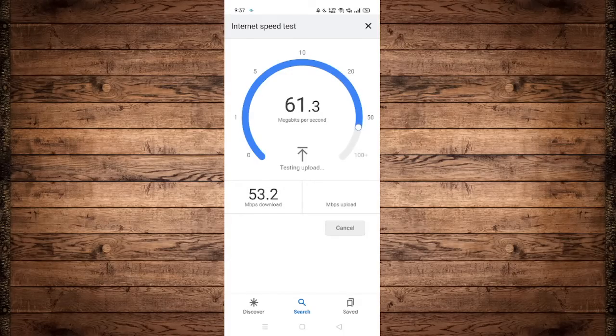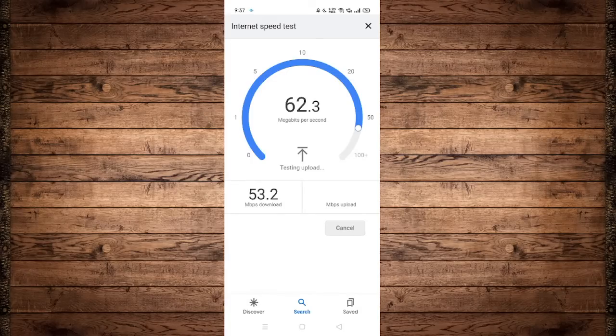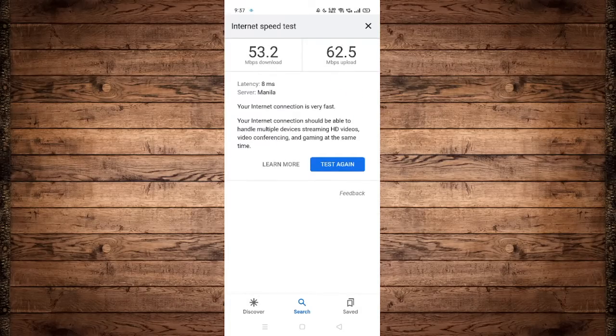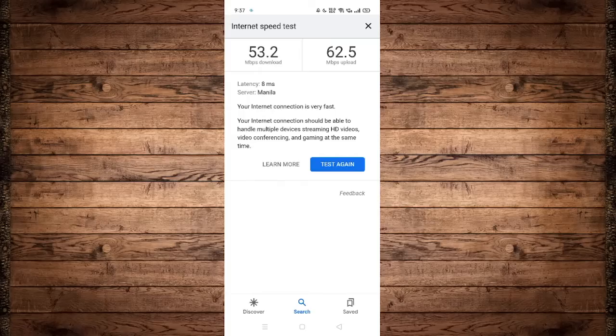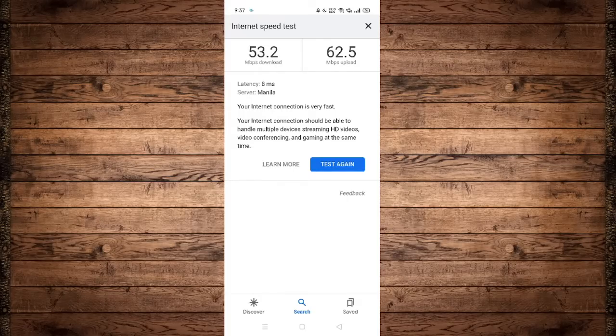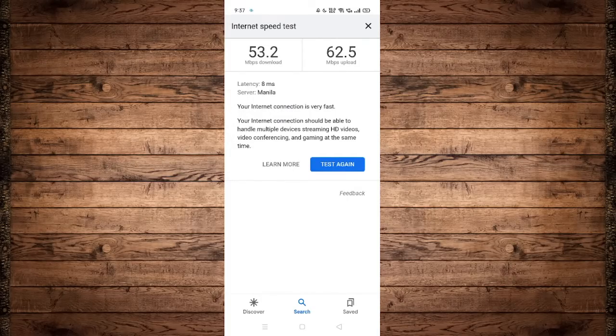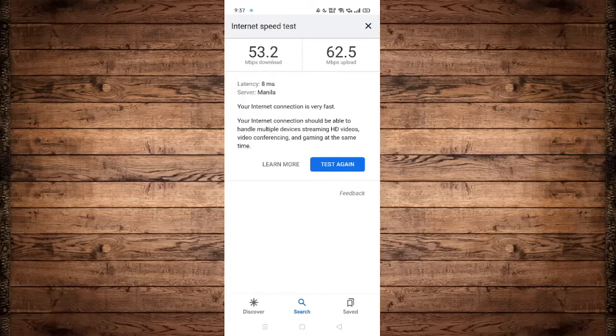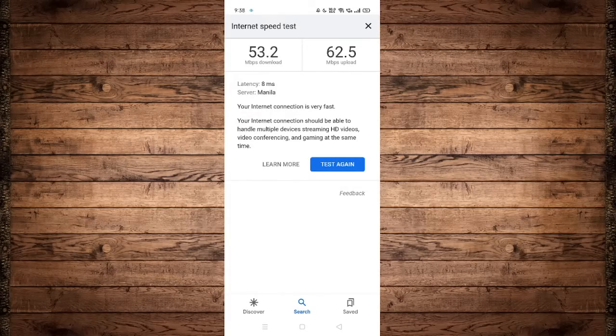This typically takes about 10 to 15 seconds. As you can see, my internet speed is fairly fast with about 53.2 megabits per second on download speed and 62.5 megabits per second on upload speed. So by that it means that my internet connection is not what is causing the issue here.